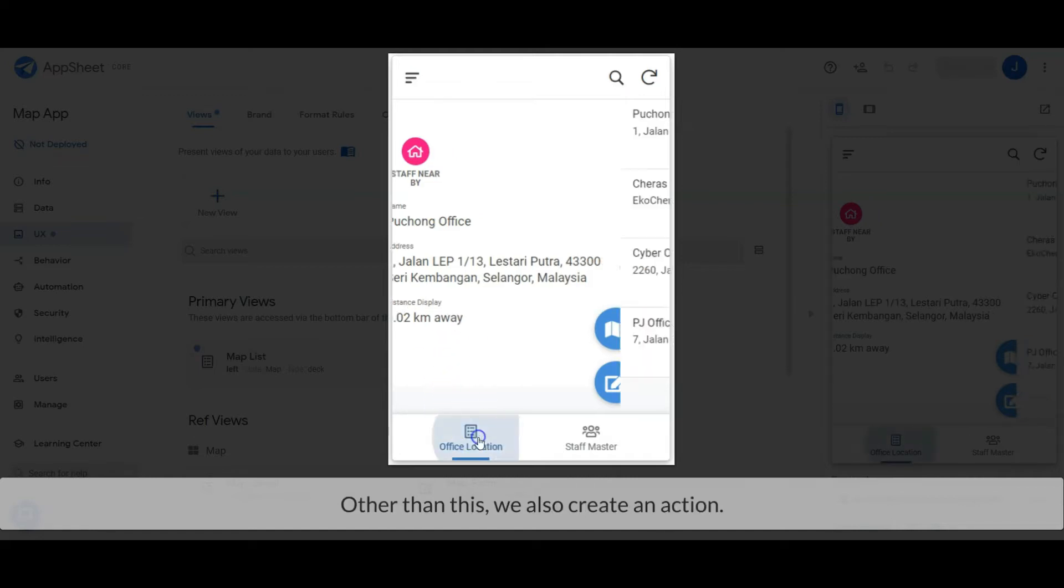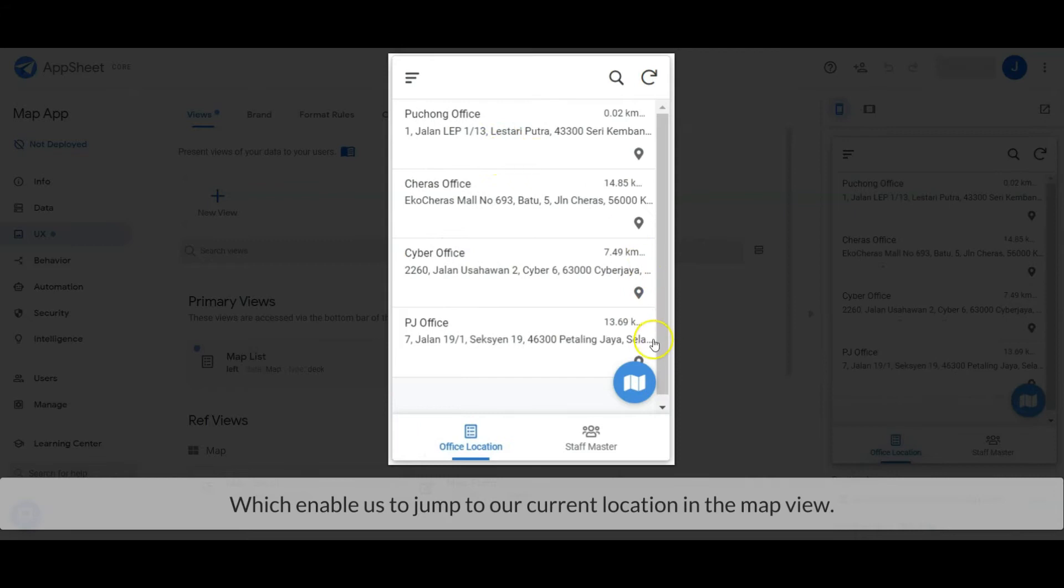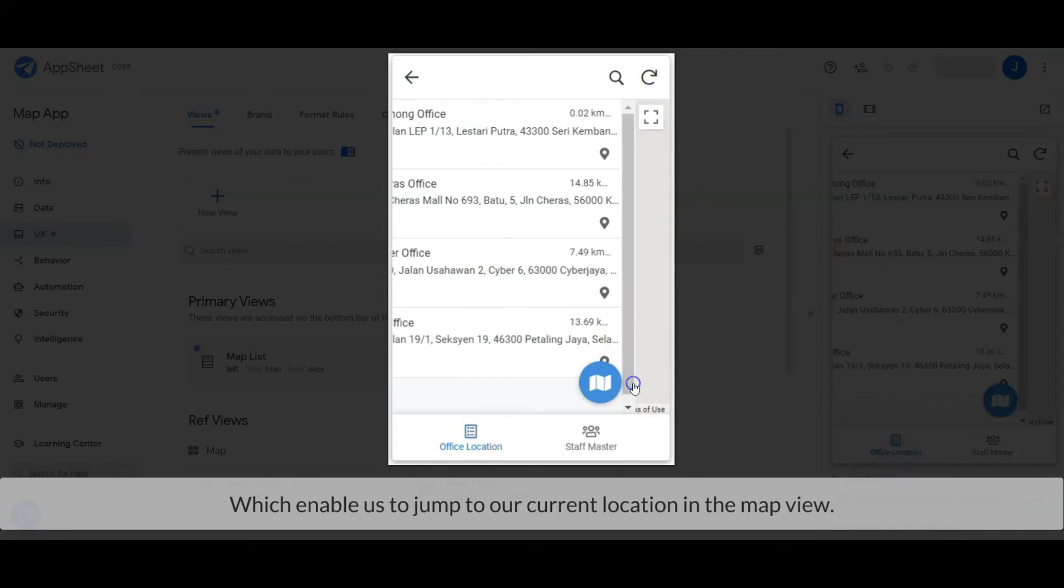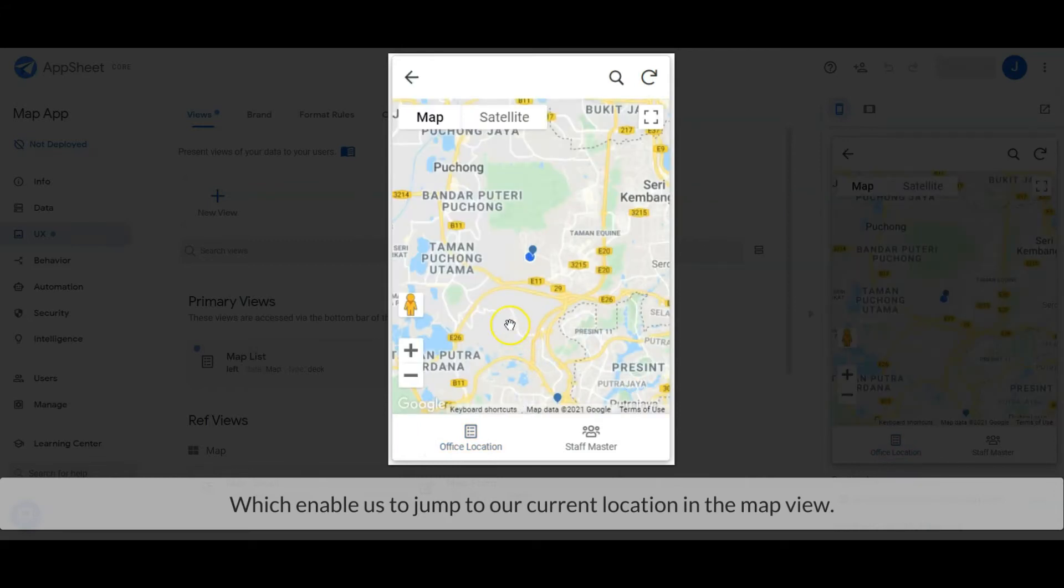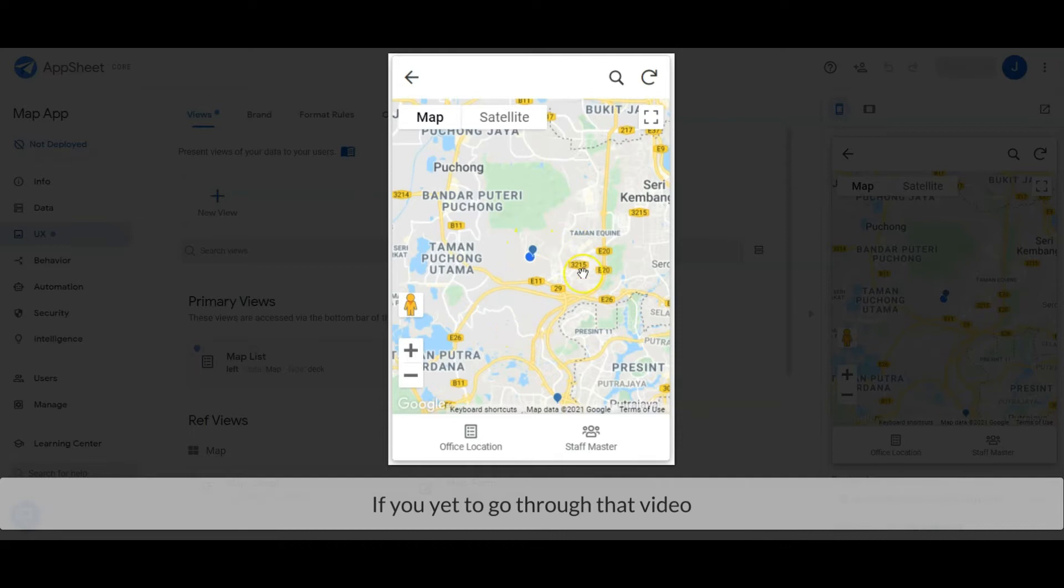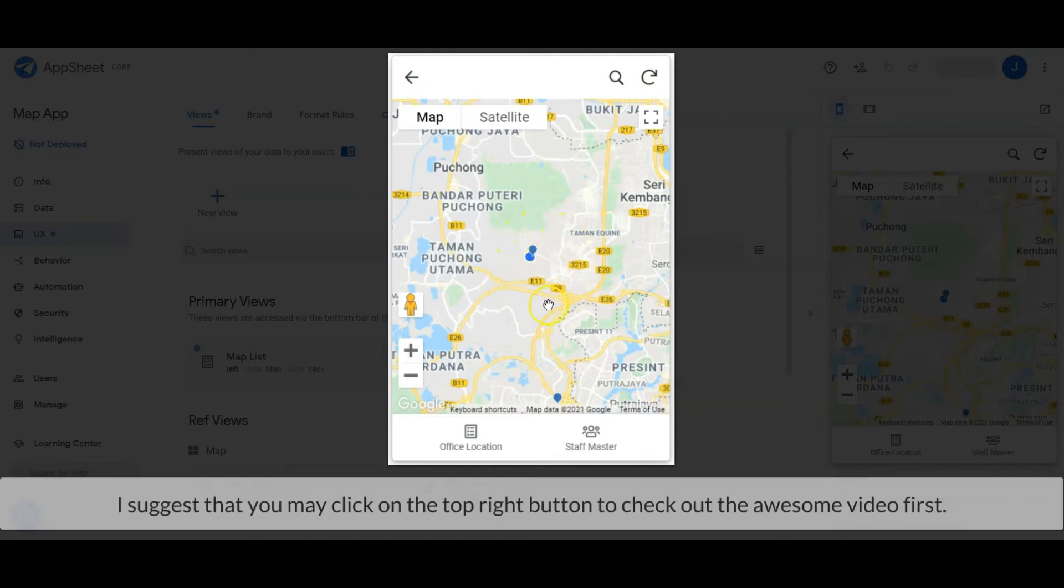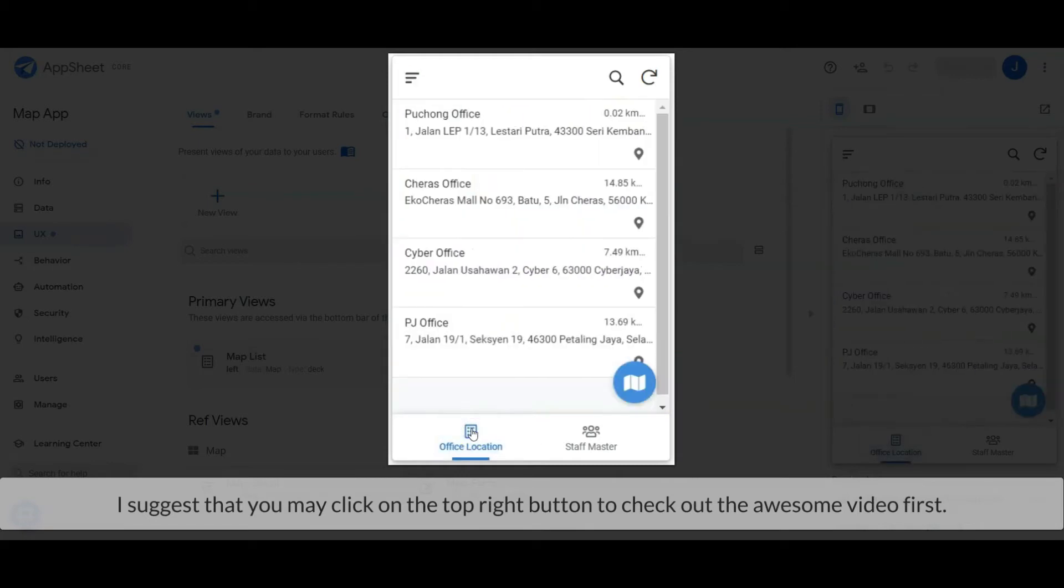Other than this, we also created an action which enables us to jump to our current location in the map view. If you haven't watched that video, I suggest that you click on the top right button to check out that awesome video first.